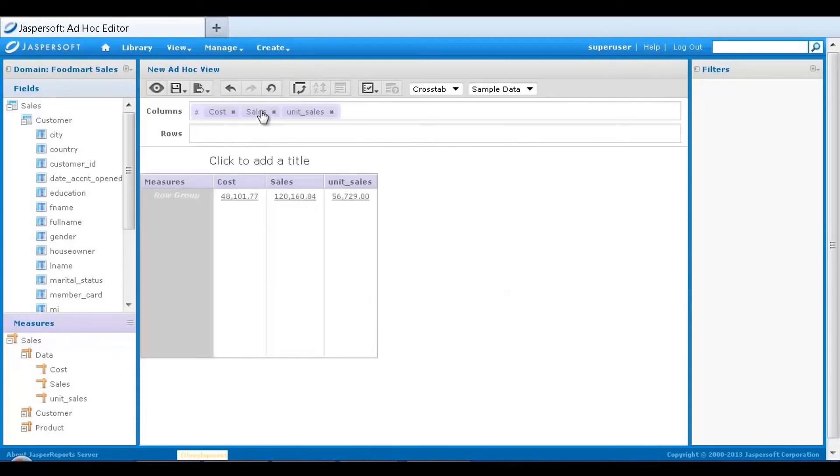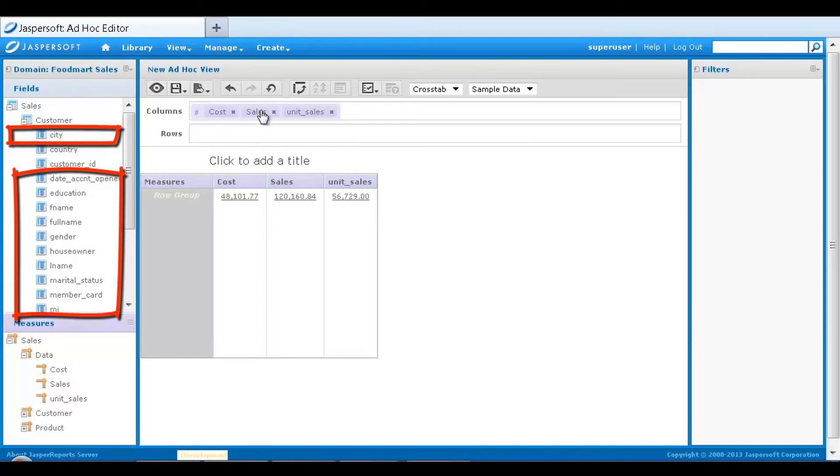Note how the data panel contains additional information, in this case different customer attributes that were not available alone in the source sales transaction file.